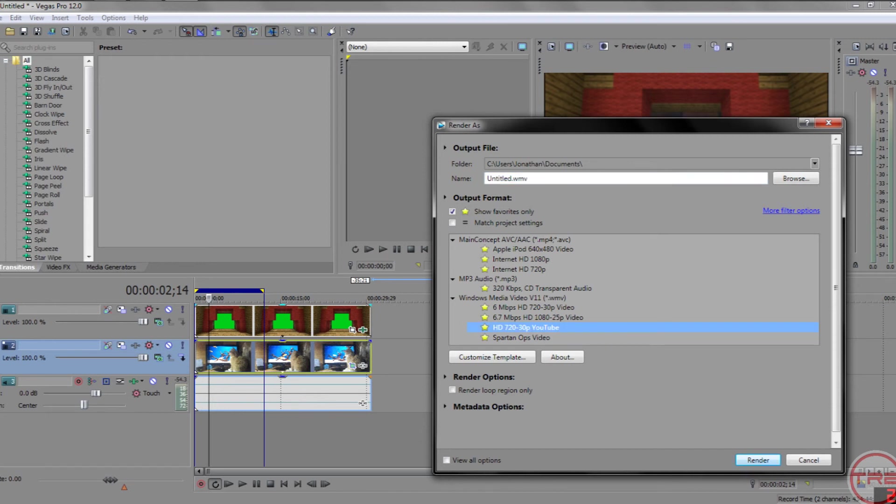That's good. And then, whatever you want to call it. And then, just hit Render. And then, it'll be done. And then, that's it.